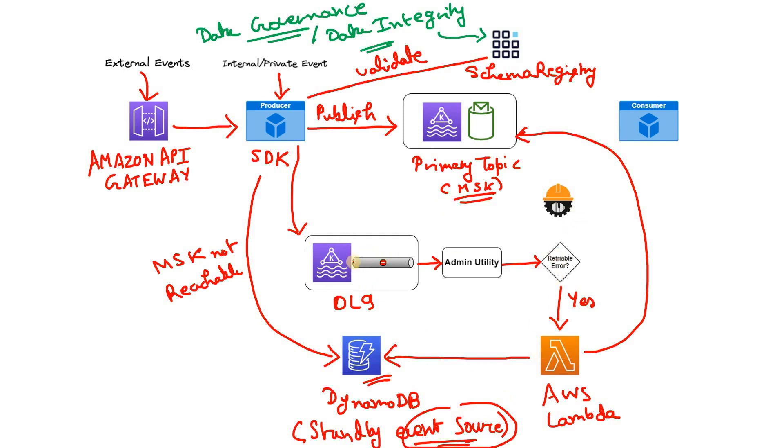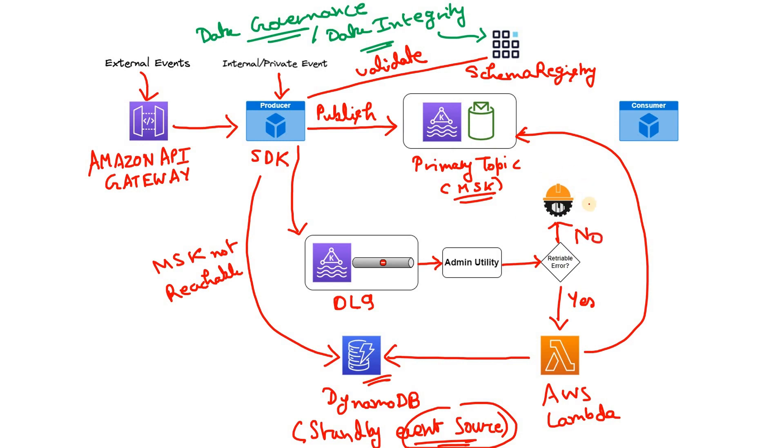Now suppose in DLQ there are some messages stored which are non-retryable messages. That is, if you retry, then also there is a possibility that the message will again encounter some failure or error when trying to publish in the Kafka cluster. So that time what it does? That time this particular path is followed, that is retriable error no. And here McDonald's is having dedicated engineer team who basically try to rectify those issues and then publish in MSK cluster. So I can write rectify.